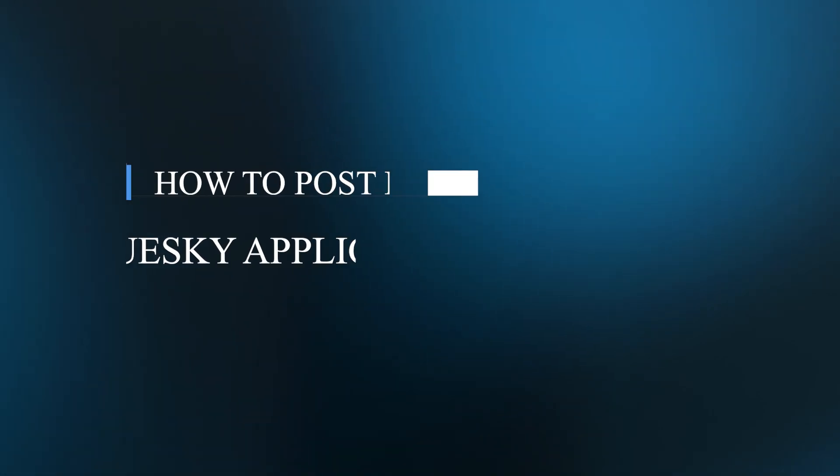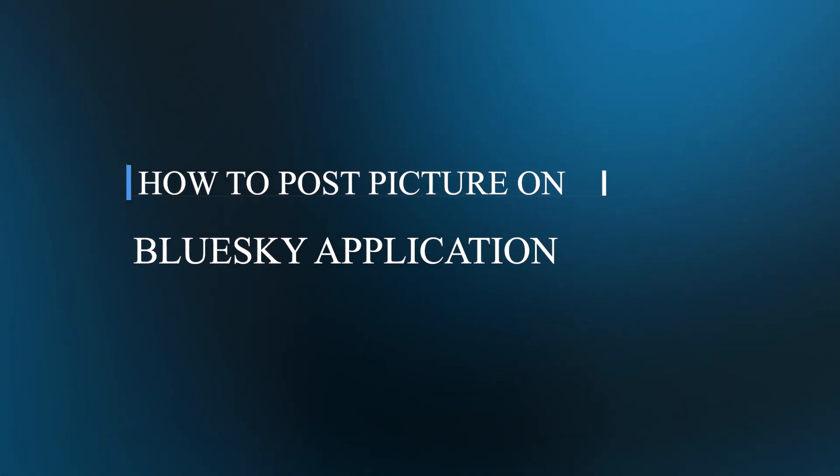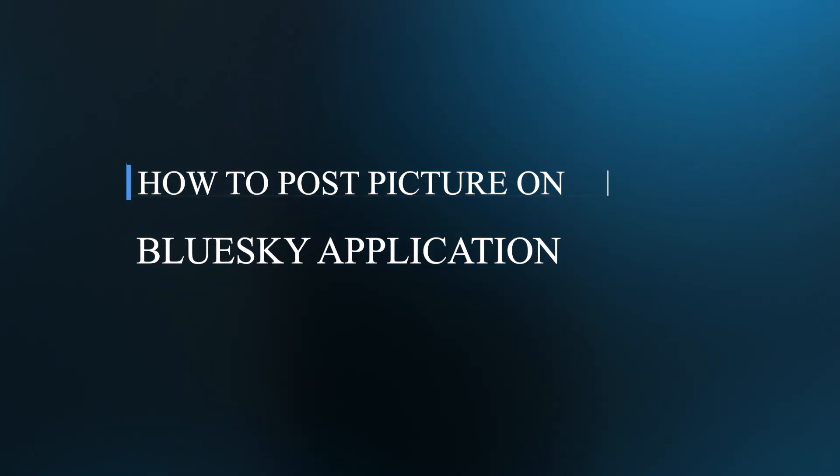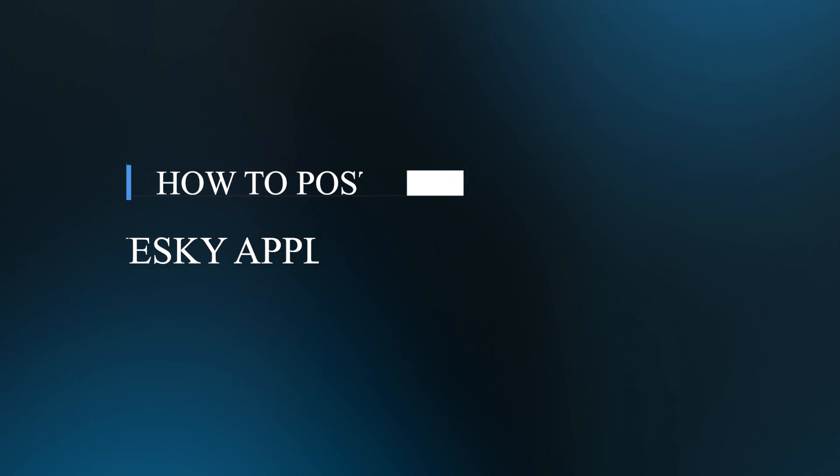Hello guys and welcome back to our channel. Today, I'll be showing you how to post a picture on the BlueSky social application.